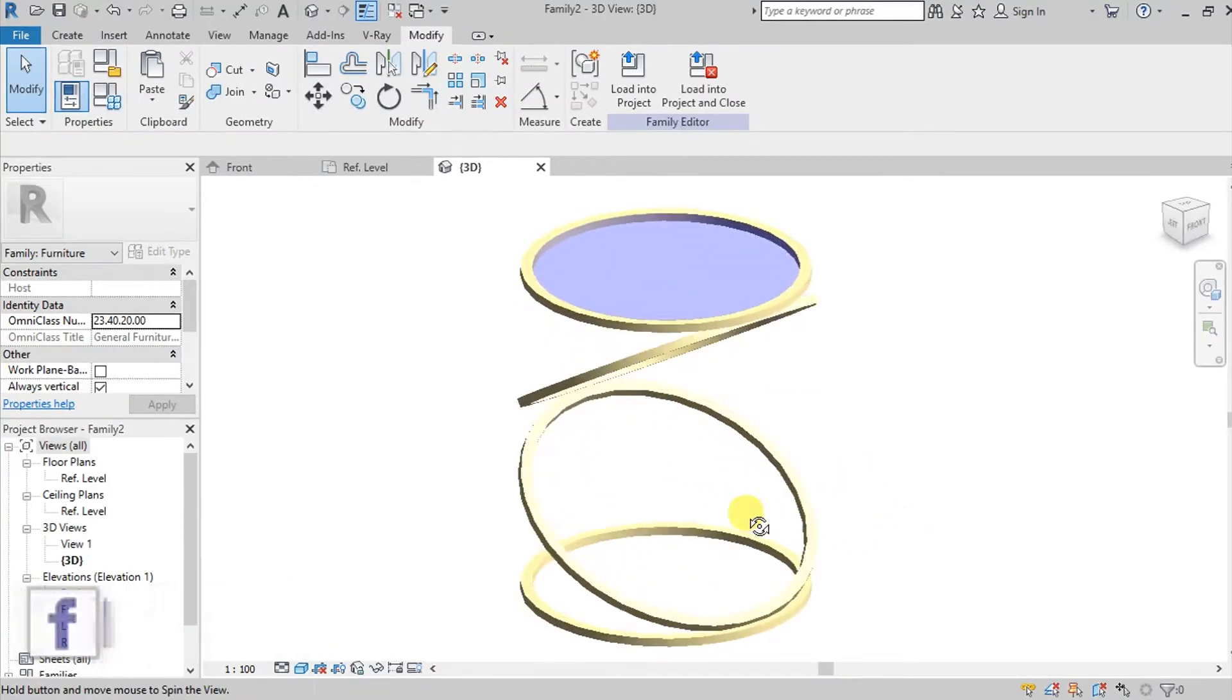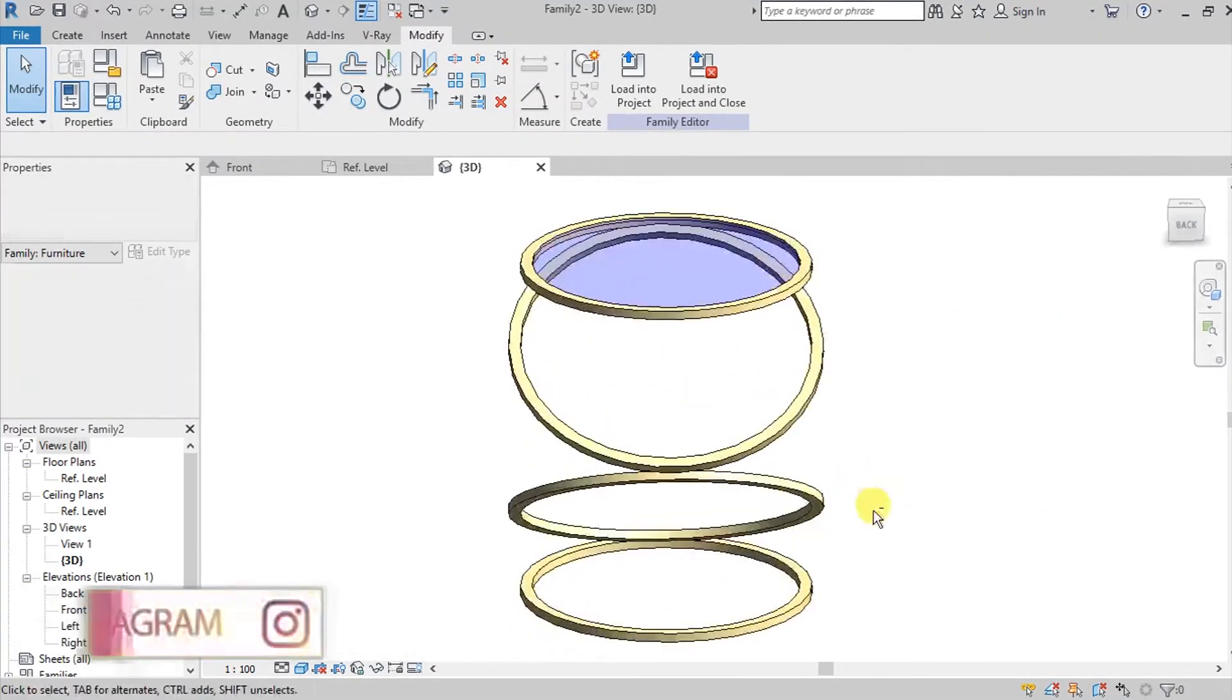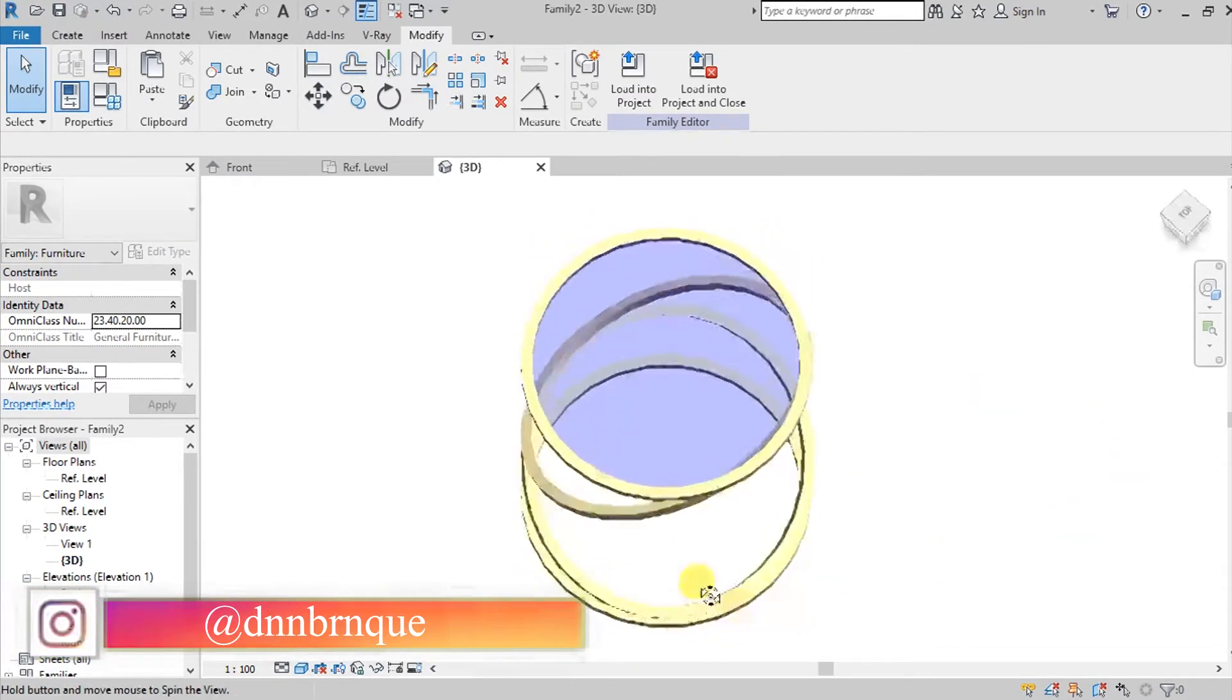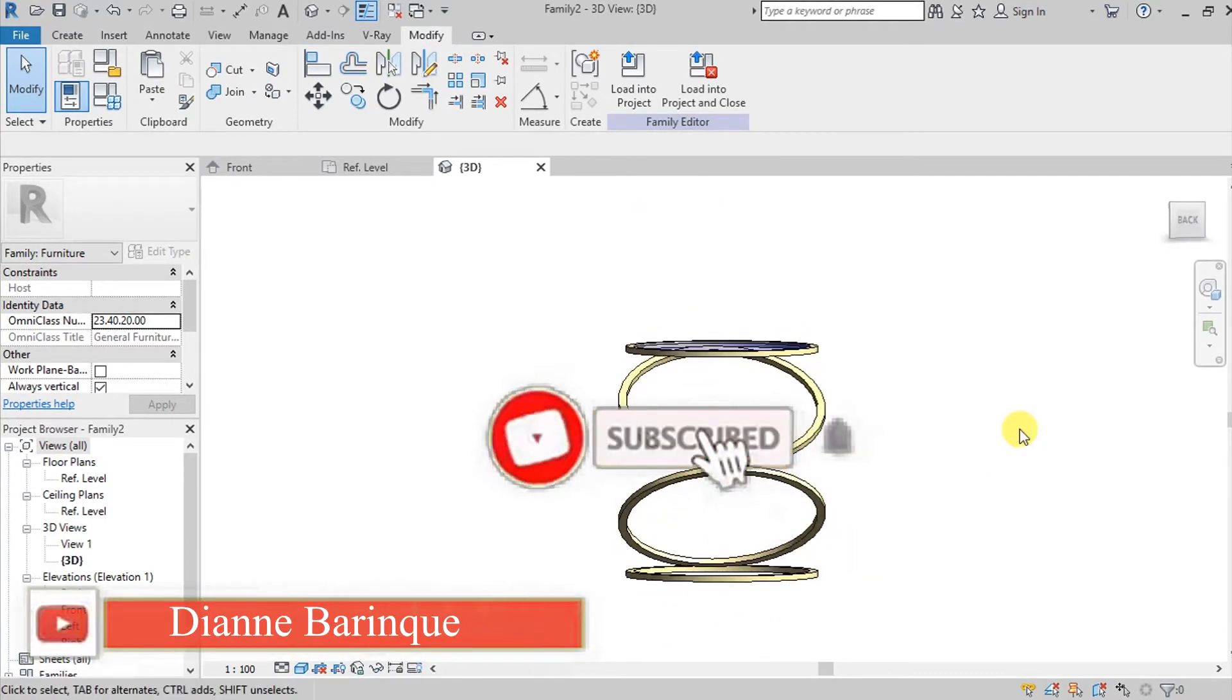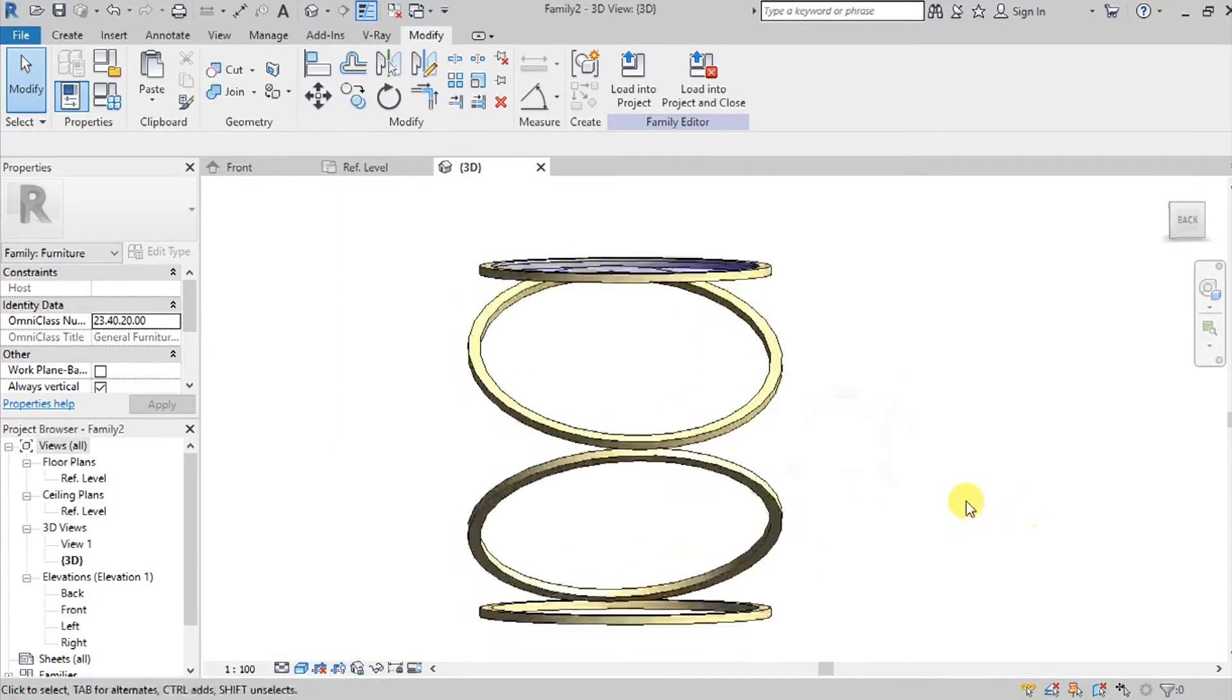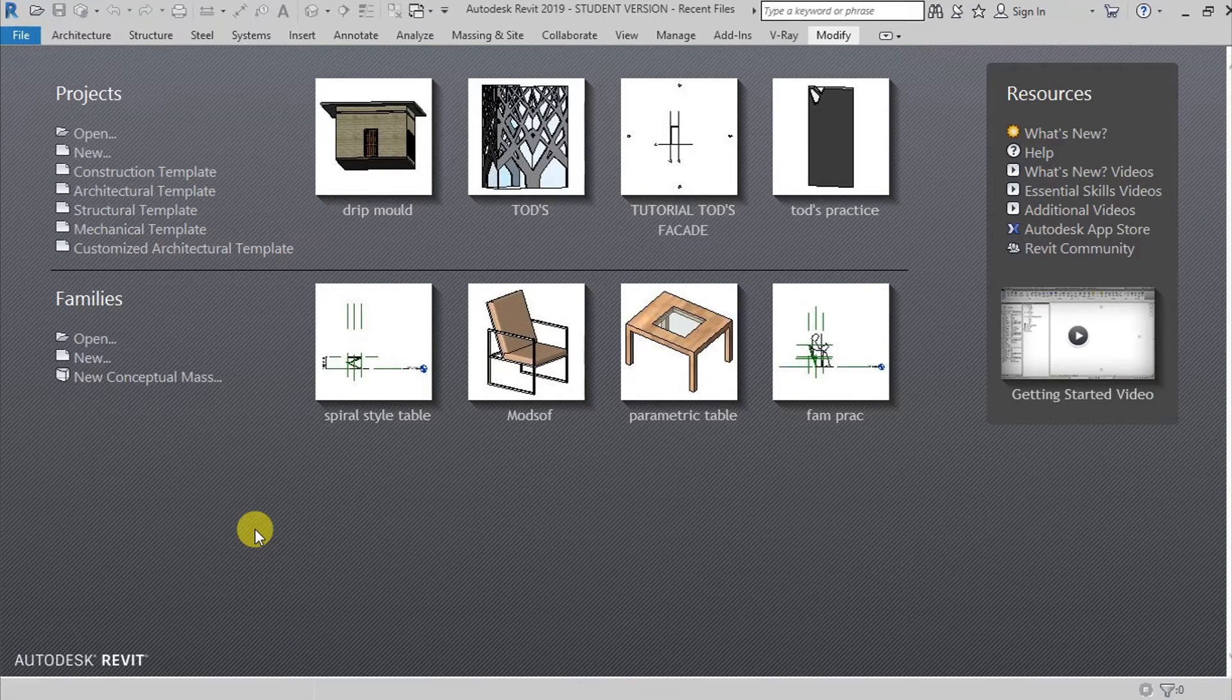What's up guys, it's me Leanne. So for today's video I'm going to be showing you a way on how to model this type of table here in Revit. So before we get started, if you are new to my channel, make sure to hit that subscribe button and also turn on the notification bell so that you are always updated every time I upload a new video because I always make videos like this every week.